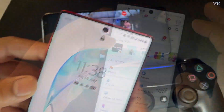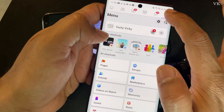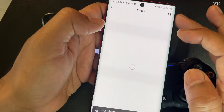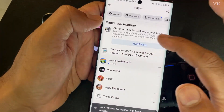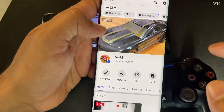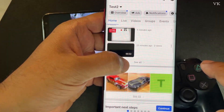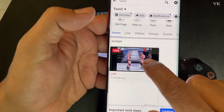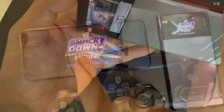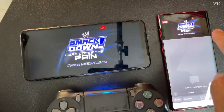Now I'm going to verify on another mobile device. On this Facebook page, I'll check the pages I'm streaming to. I'm live streaming to 'Test 2,' which is my Facebook Gaming page. Tapping it — yes, the live streaming has started and is visible in public.